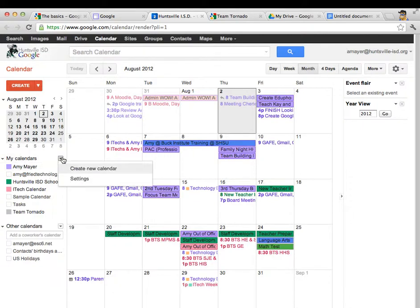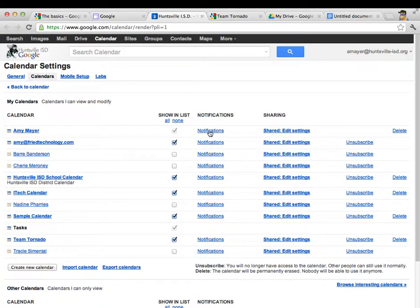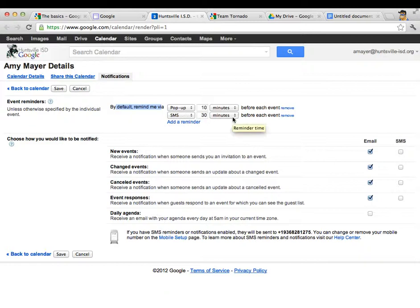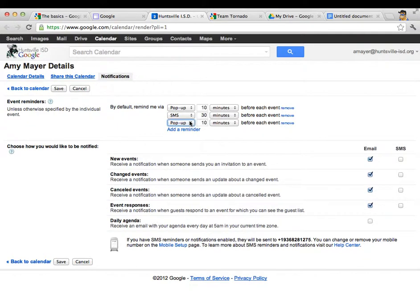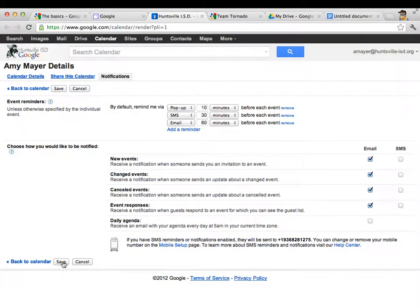I'm going to go back to my calendar settings again and I'm going to go back into my calendar here except this time I'm going to click on notifications right here in the middle. So you can see that I have mine set up. By default I'm reminded by a pop-up 10 minutes before an event and I get a text message. SMS means text message 30 minutes before an event occurs. You can add all different kinds of reminders. You can give yourself an email. Maybe you want an email 60 minutes, an hour before an event occurs. You can set this up however you like and Google will do it for you.